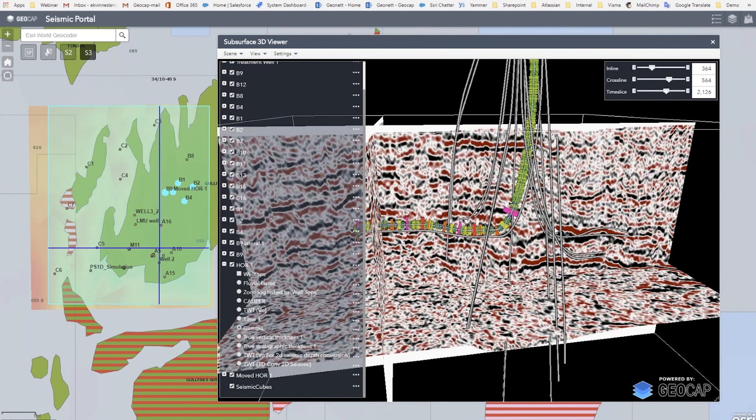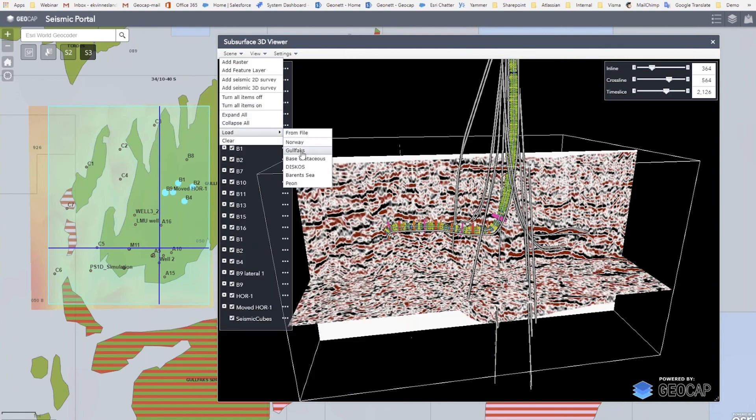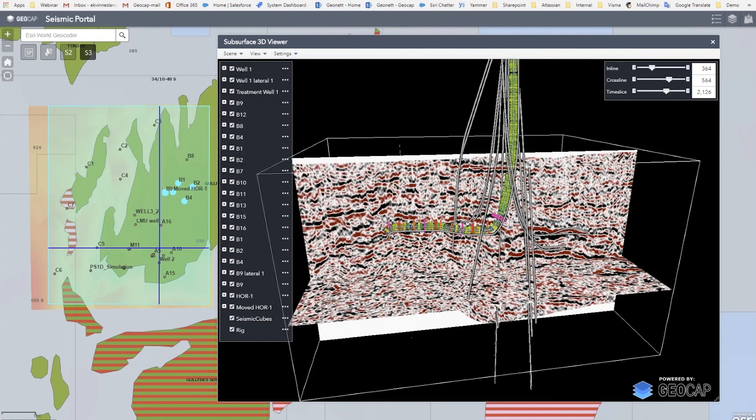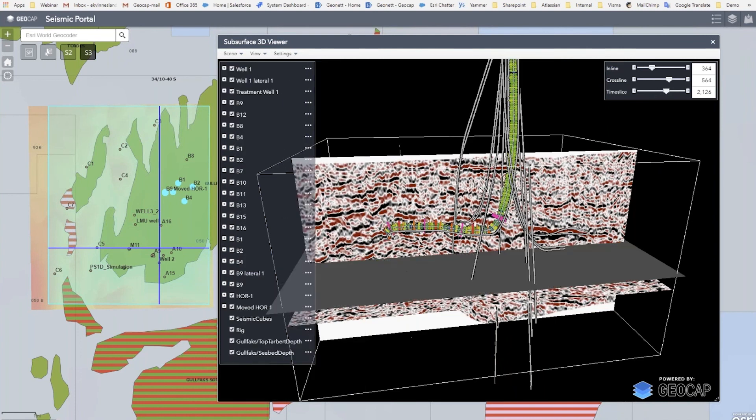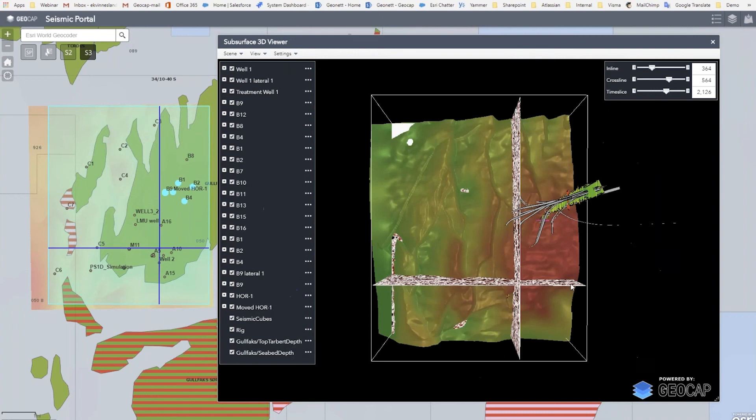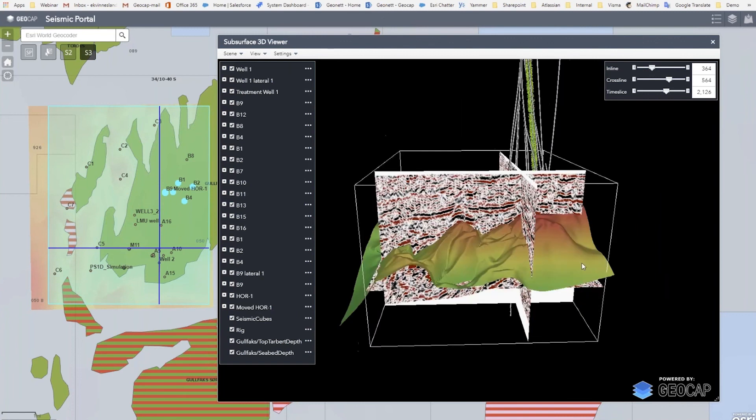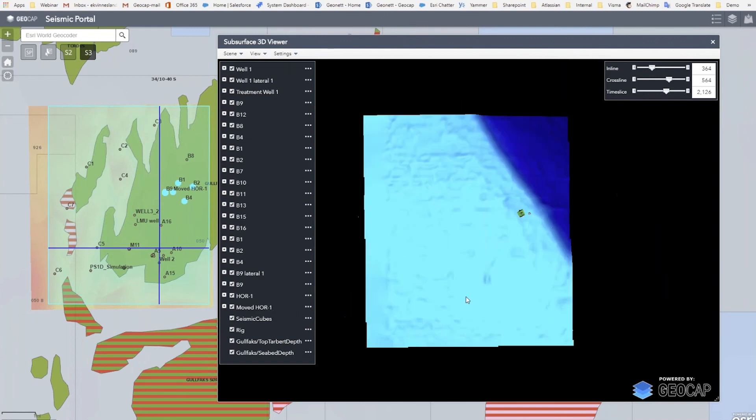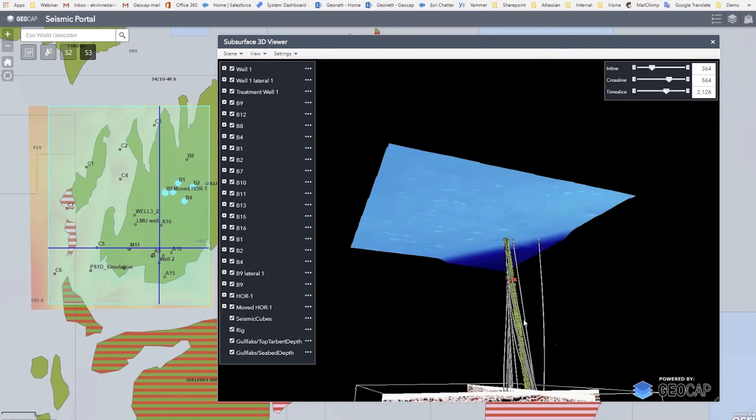You can of course also bring in the horizons from ArcGIS server. So you have the seabed here.